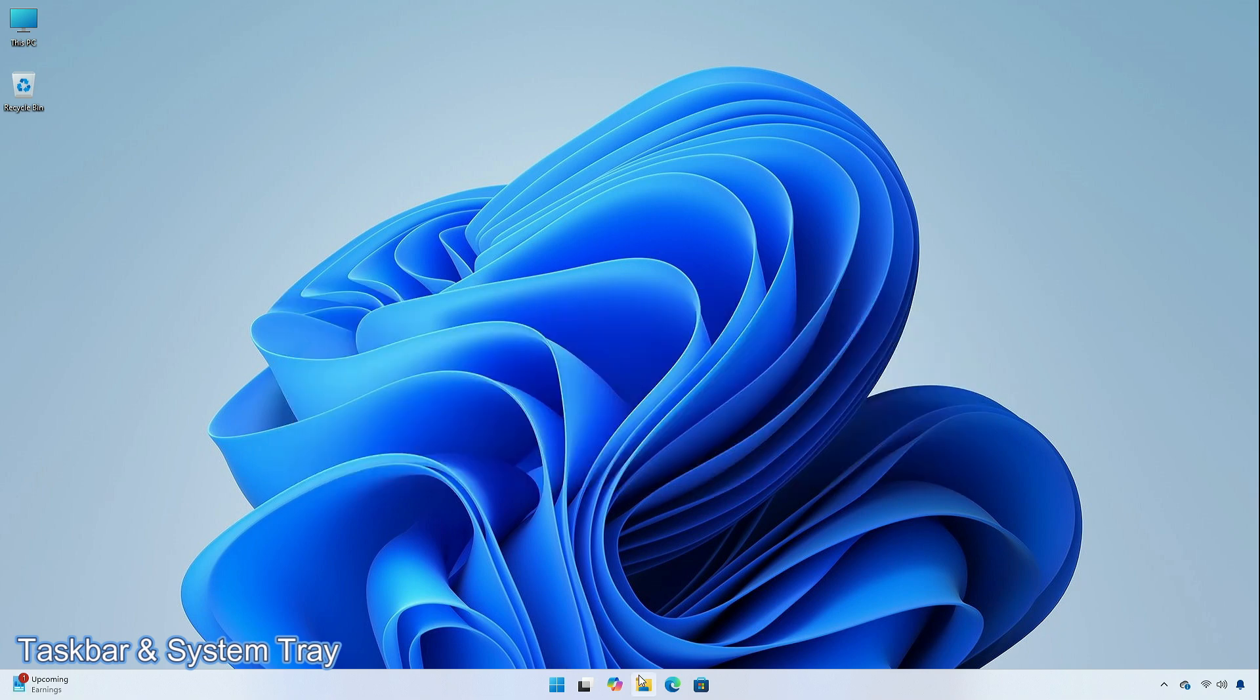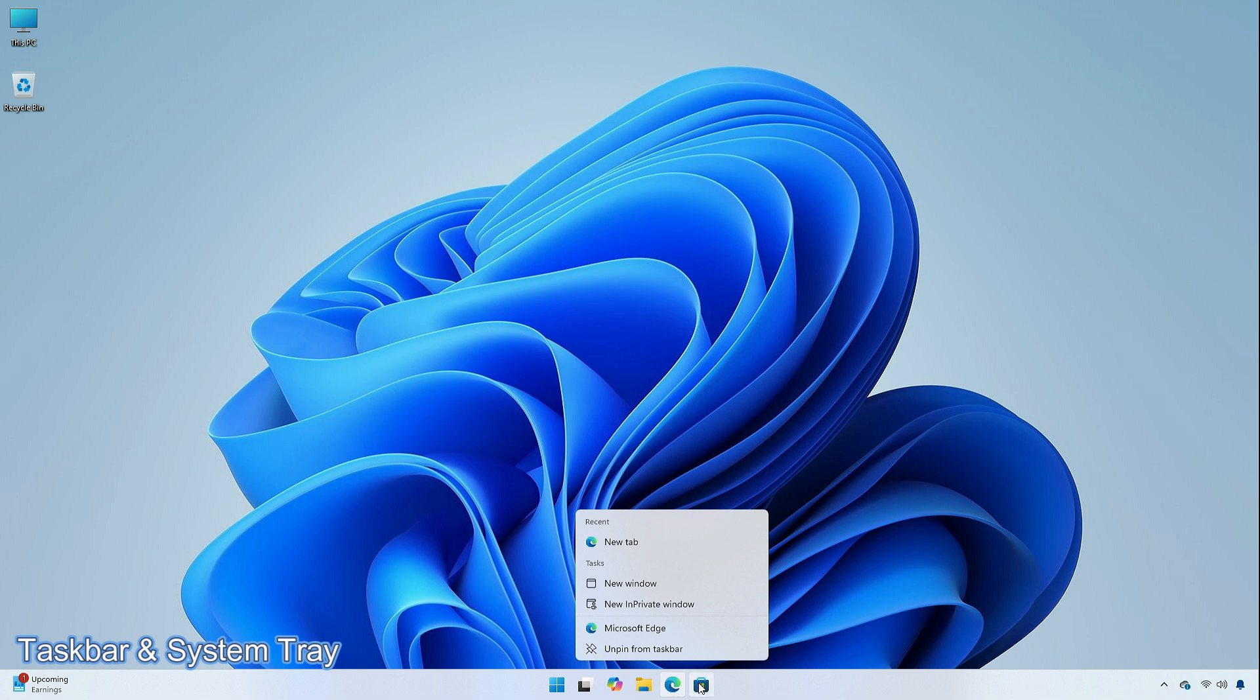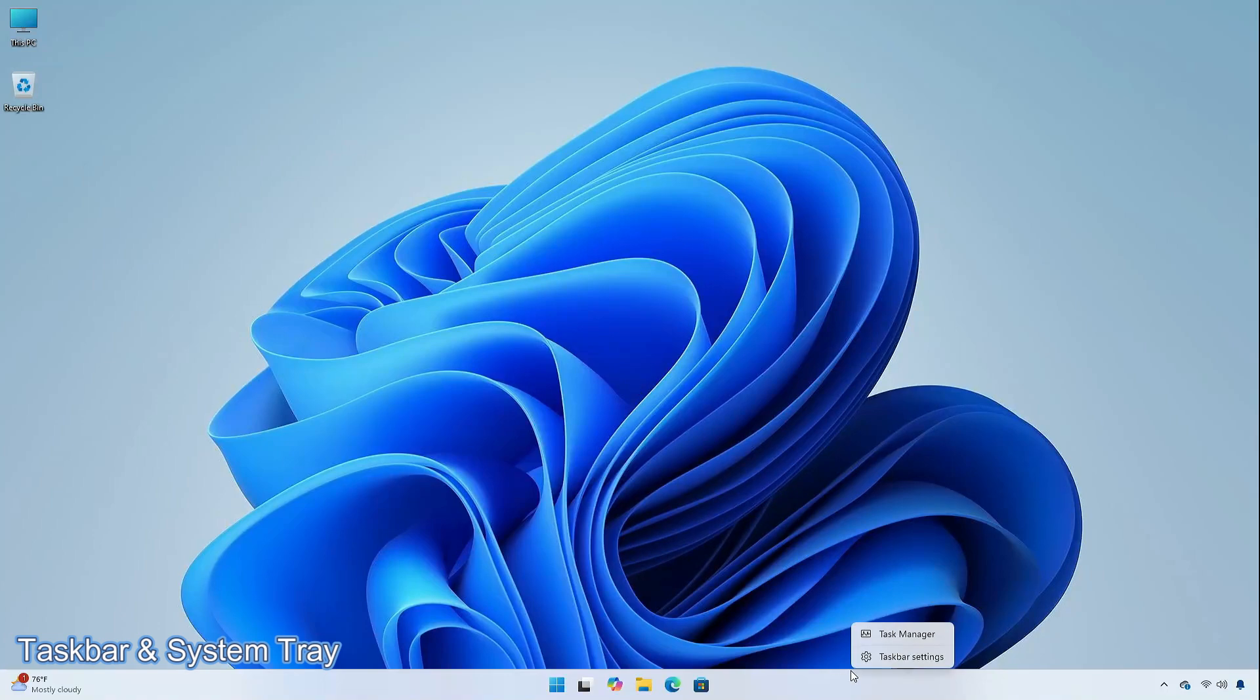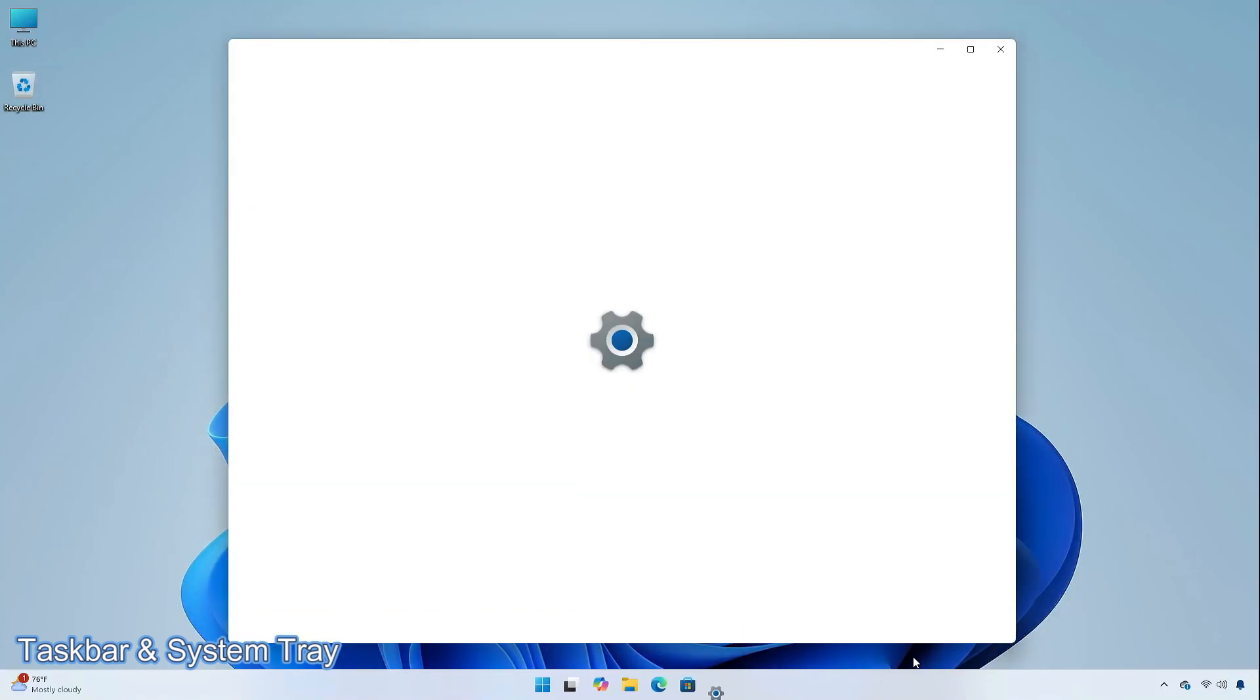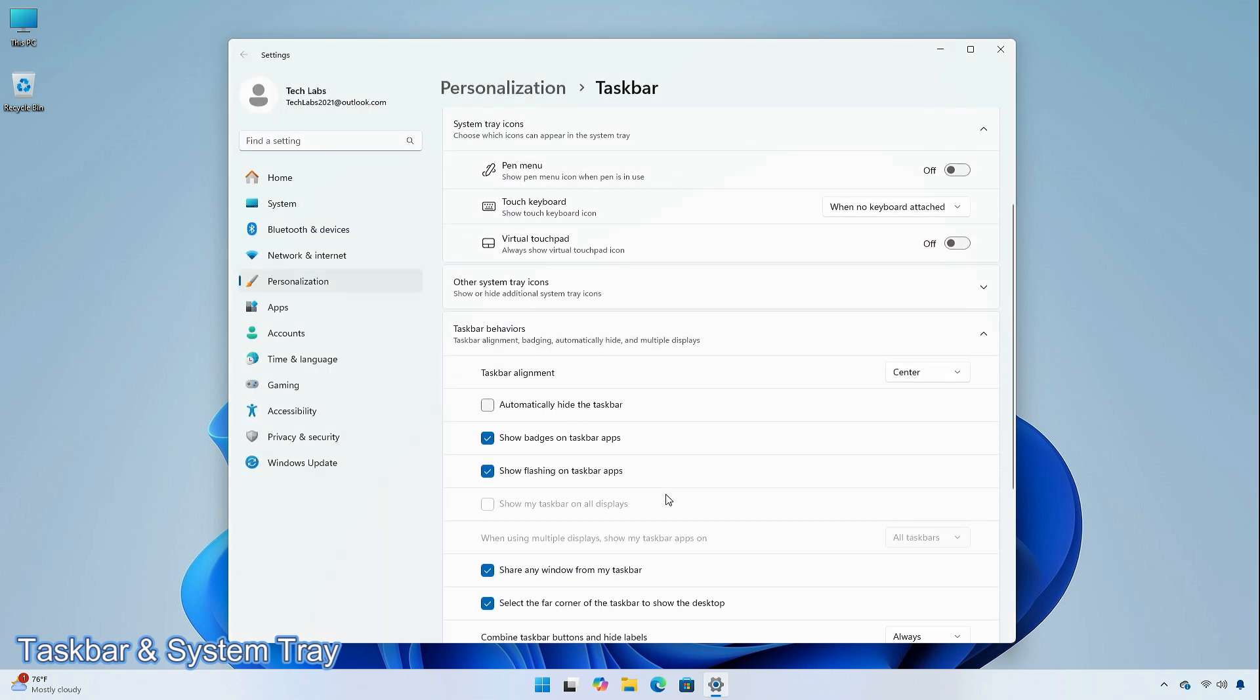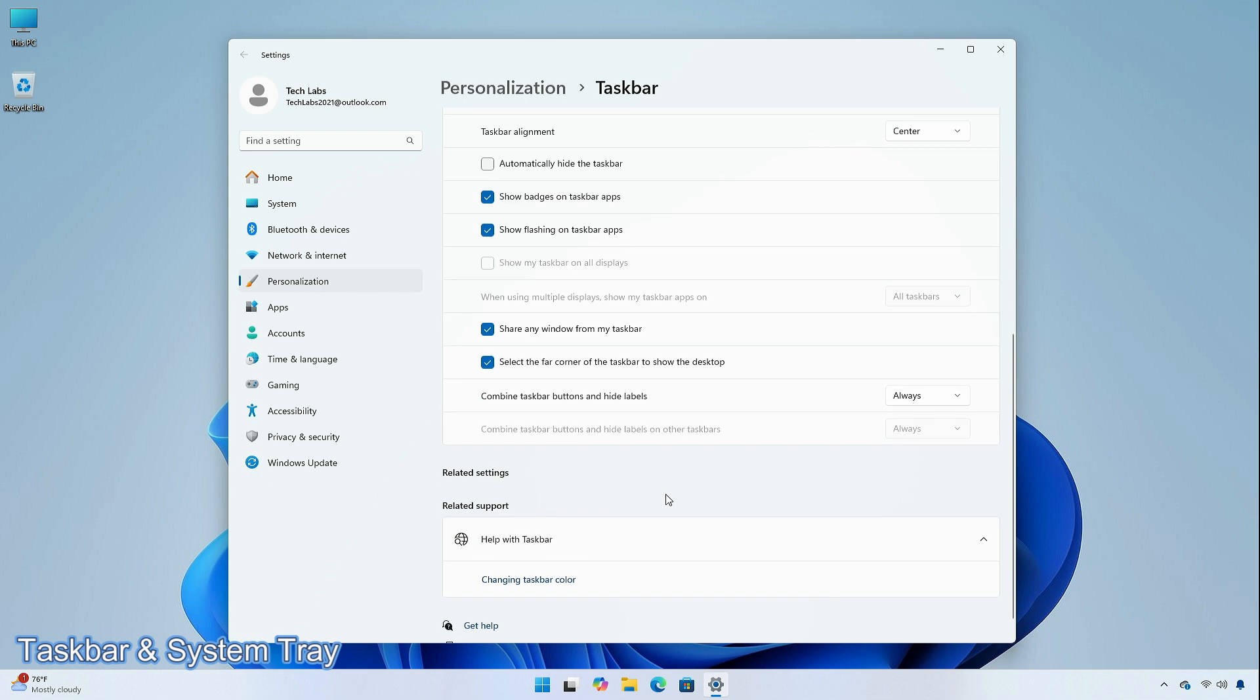For insiders in the beta channel who have the experience where you see jump lists when you hover your mouse cursor over apps on the taskbar, which began rolling out with Build 22635.4000, there is a setting to turn this off. Right-click on the taskbar, go to taskbar settings, and select taskbar behaviors. This feature is gradually being rolled out for insiders.